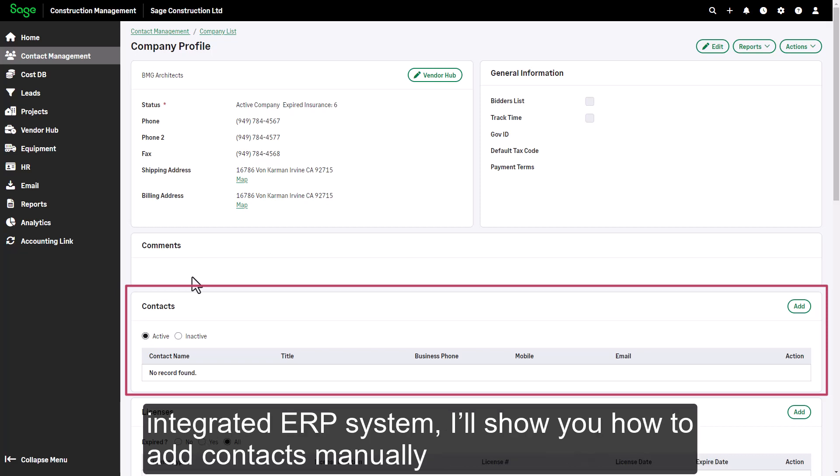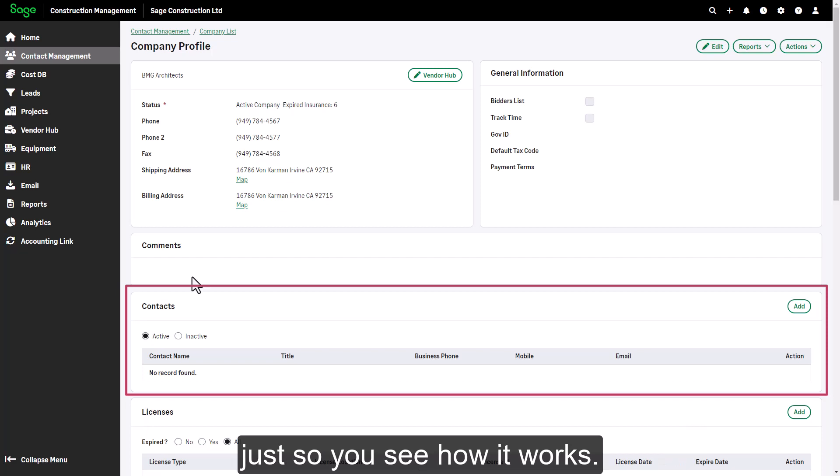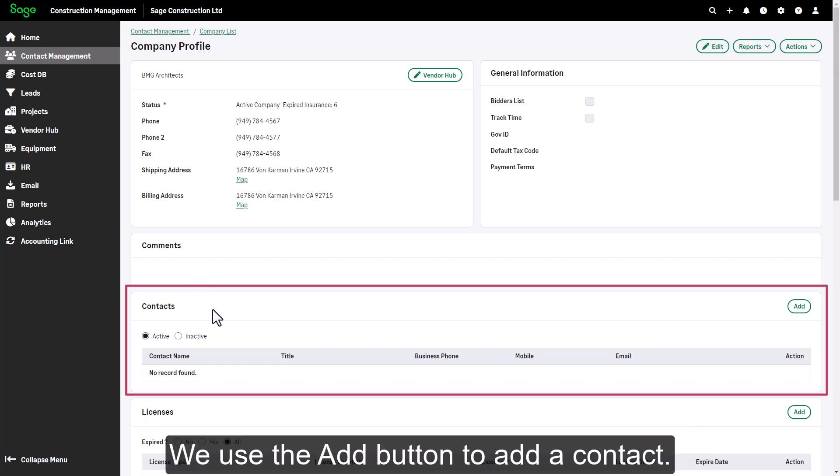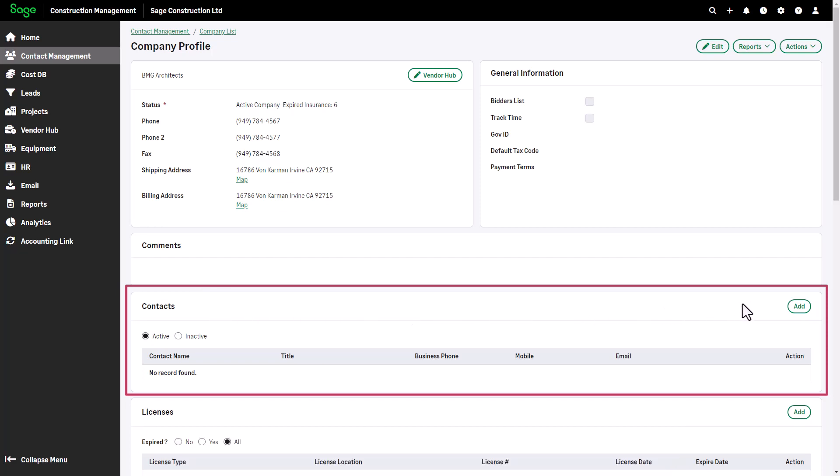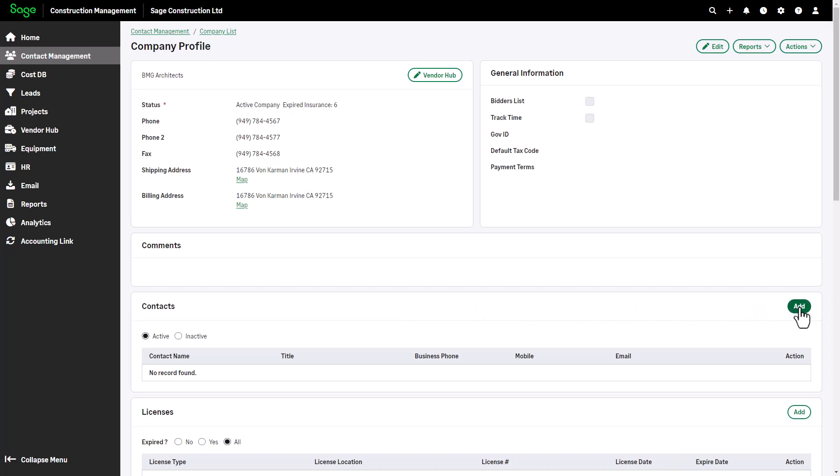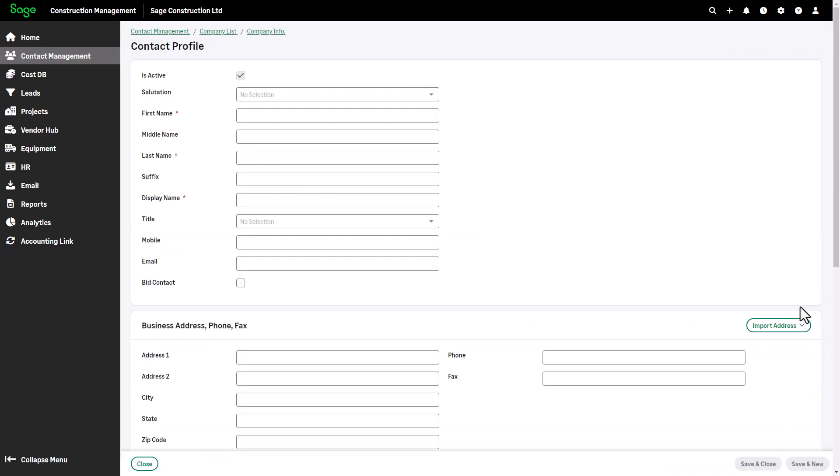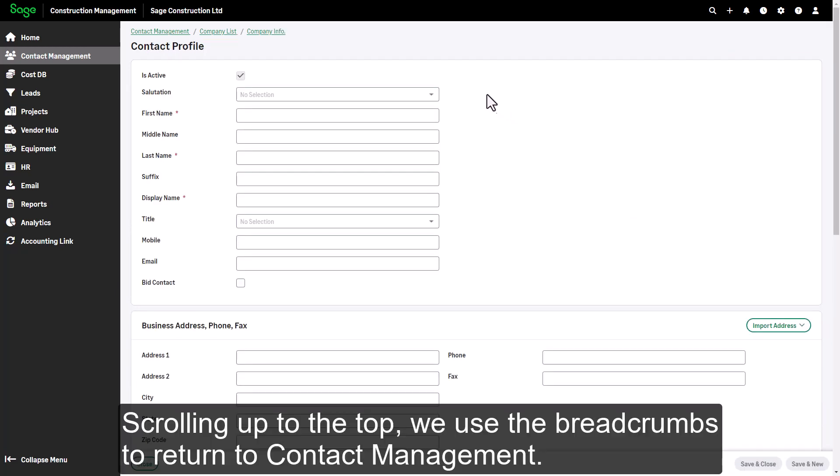Although you can import lists of companies and contacts from an Excel spreadsheet or an integrated ERP system, I'll show you how to add contacts manually just so you see how it works. We use the add button to add a contact. Scrolling up to the top, we use the breadcrumbs to return to contact management.